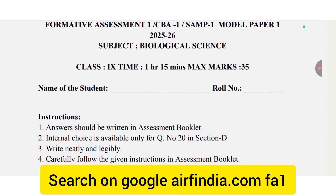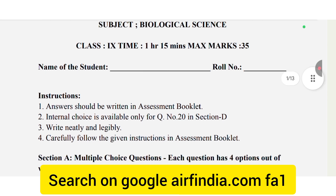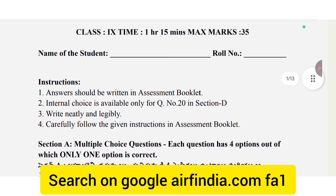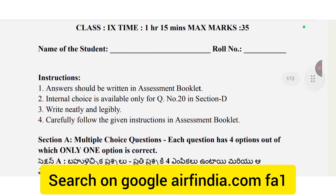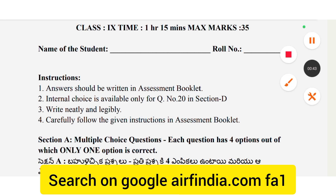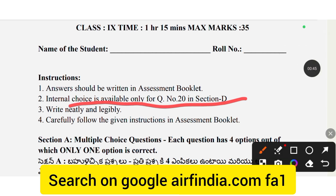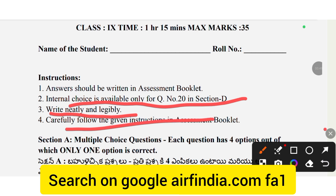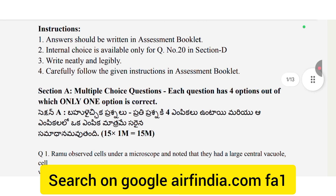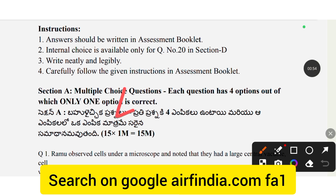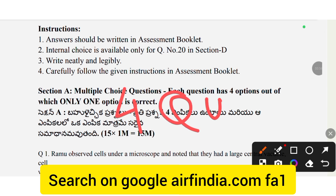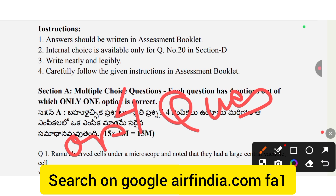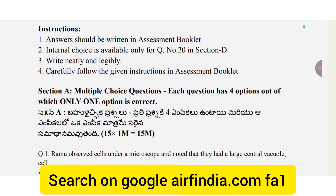Instructions: Answers should be written in the assessment booklet provided in your class. Second, internal choice is available. Section A has multiple choice questions; each question has four options out of which only one option is correct.